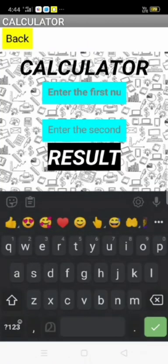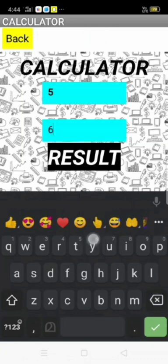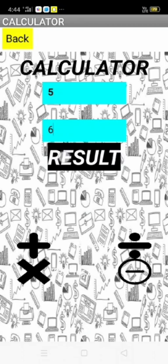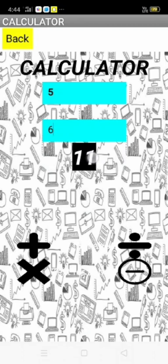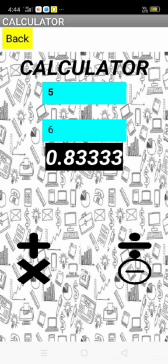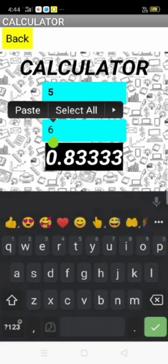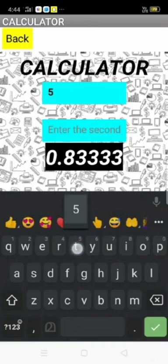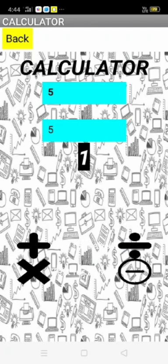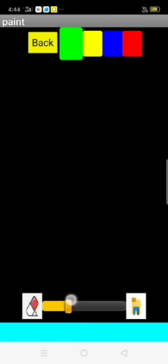I am clicking calculator. You can enter two numbers. I enter five first and then six as the second number. You can see the result. I am clicking addition, you can see 11, and I'm clicking multiplication. And I click division, you can see 0.833333. And when I click subtraction, you can see zero.